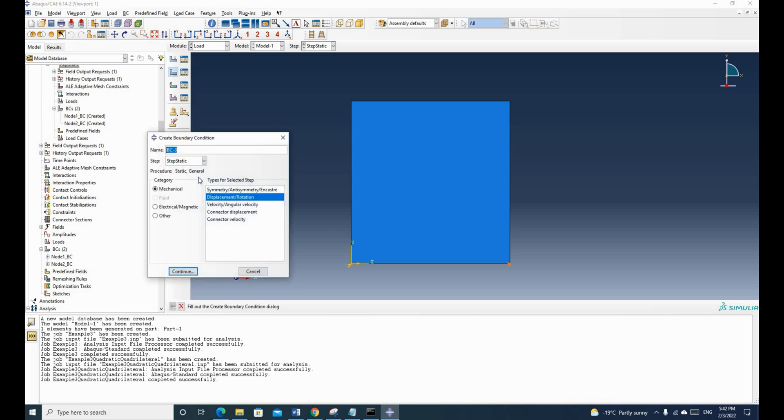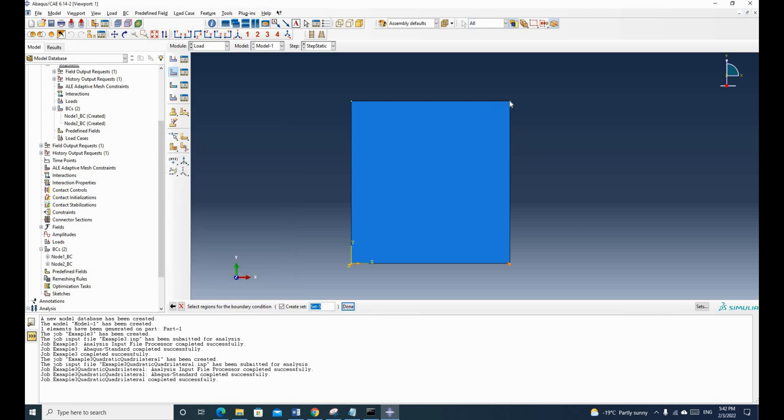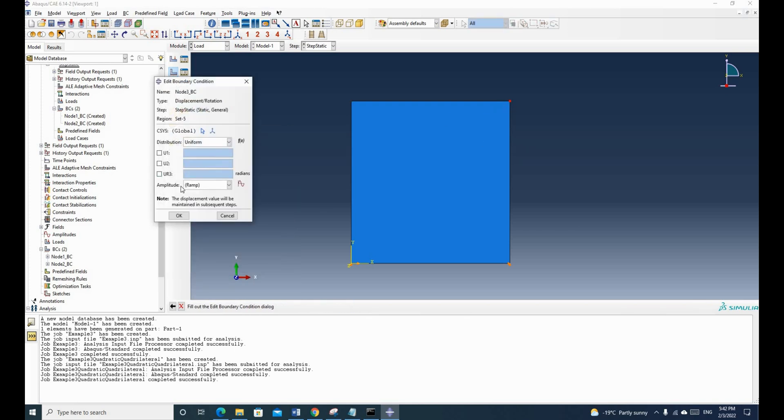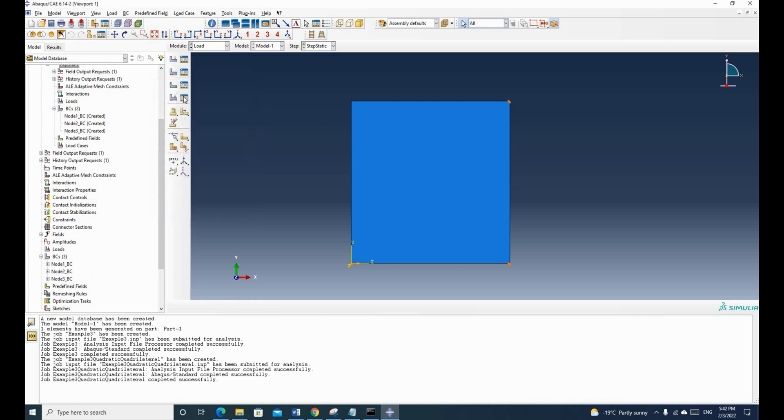And similarly, we constrain the third node. So it's called node 3 BC. And then we do the same thing. So click here. And then we put 0 and 0. Click OK.